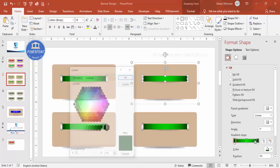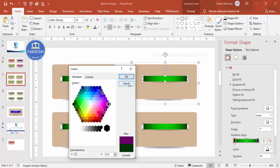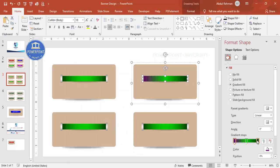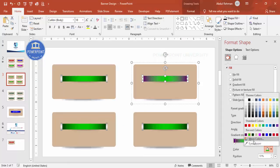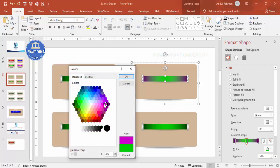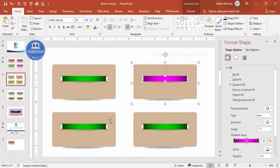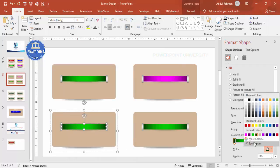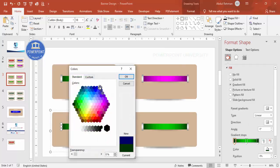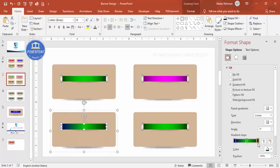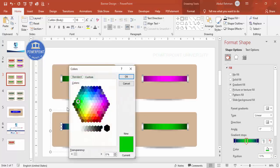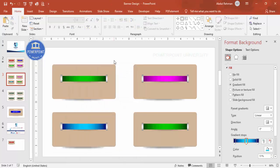Now change the colors of each banner. For one, choose a dark purple at the ends and a light purple in the center. For another, use a dark blue at both ends with a light blue in the center. You can see how changing the colors gives each banner a distinct look.